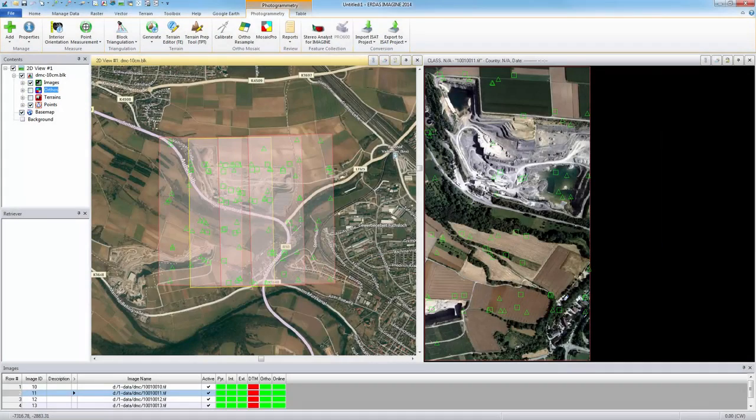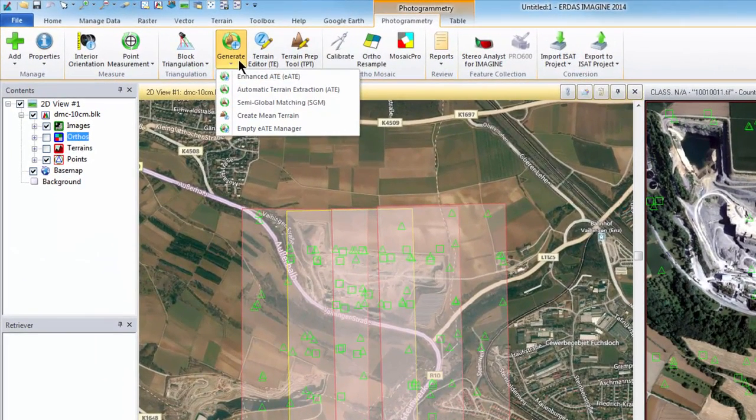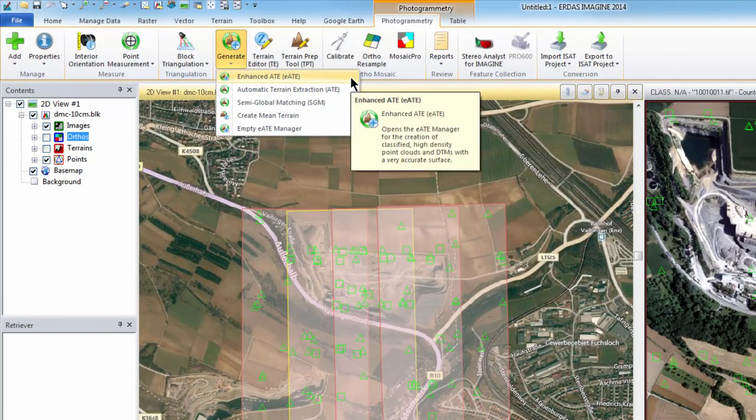The Automatic Terrain Extraction module has three algorithms available: sparse matching, dense matching, and semi-global matching.